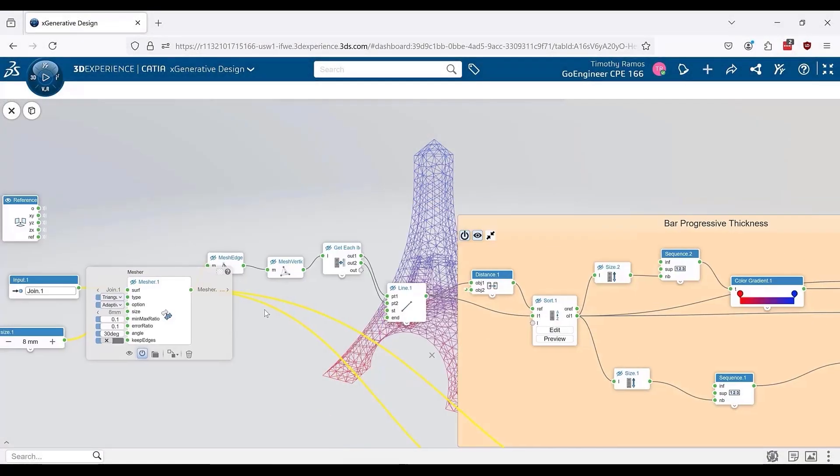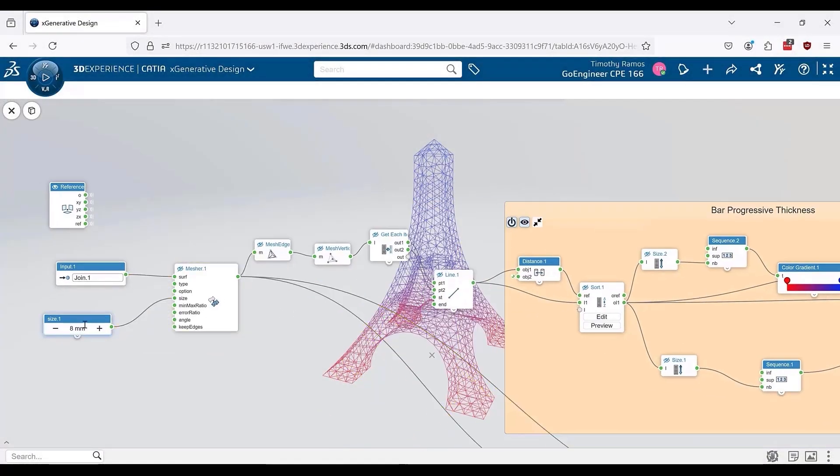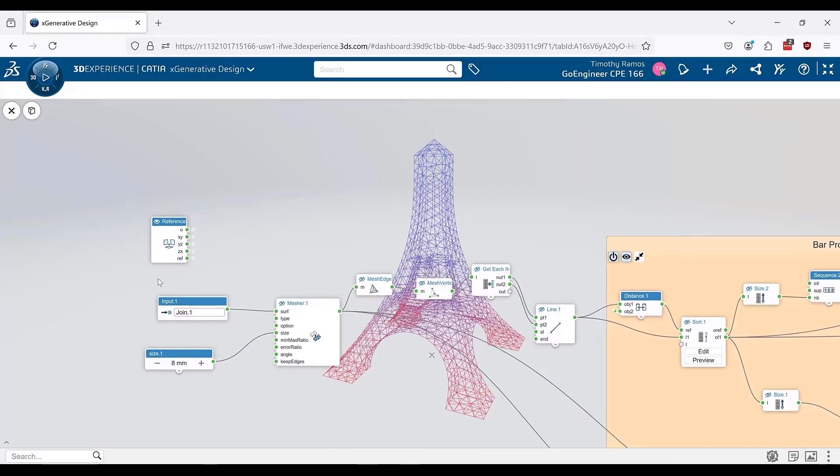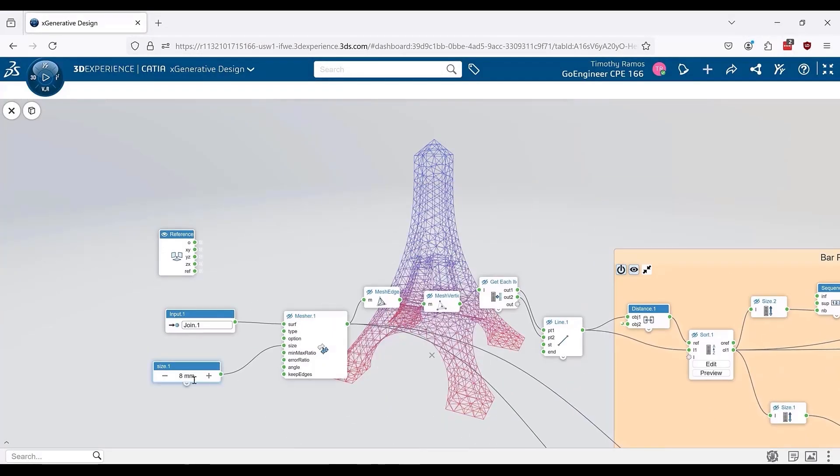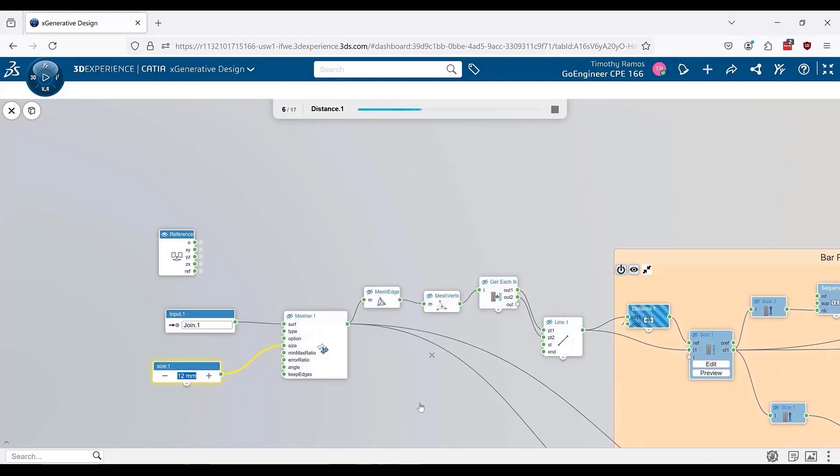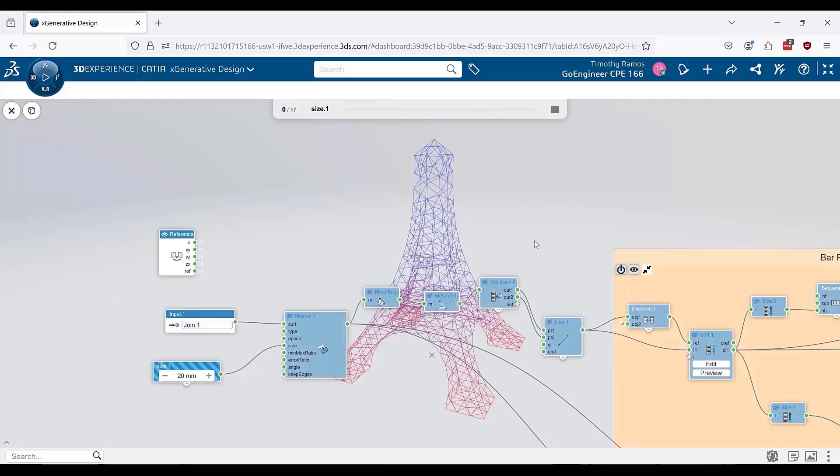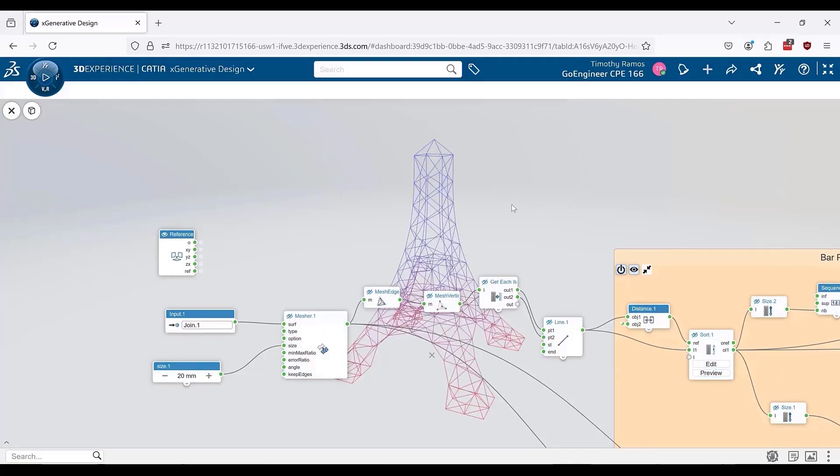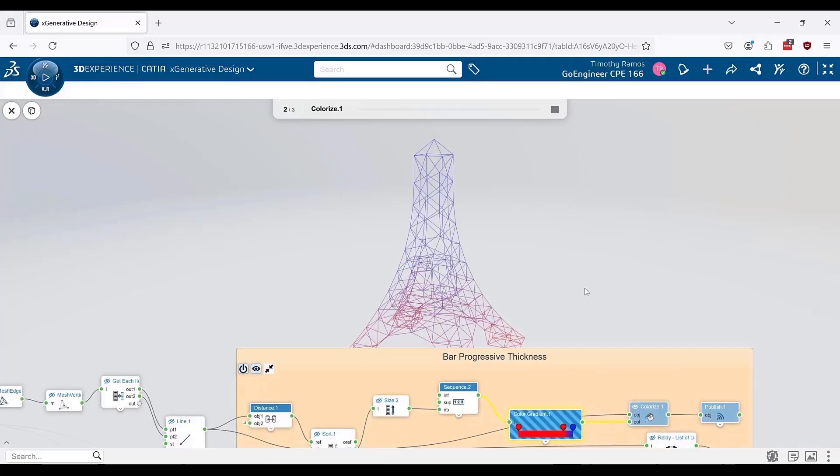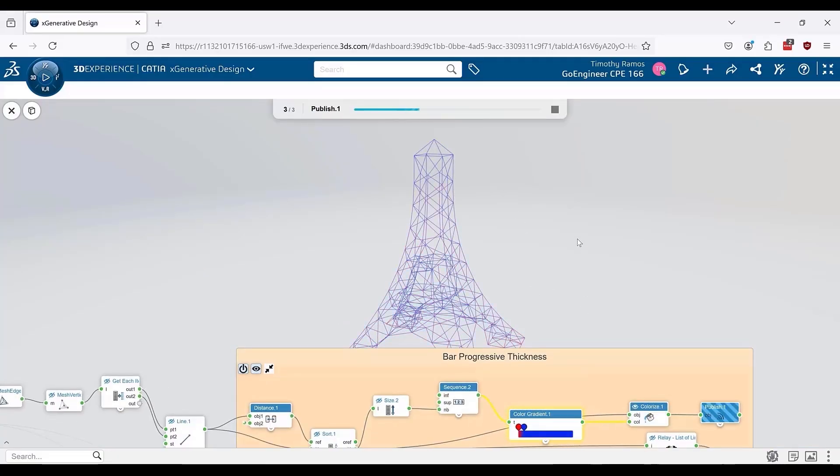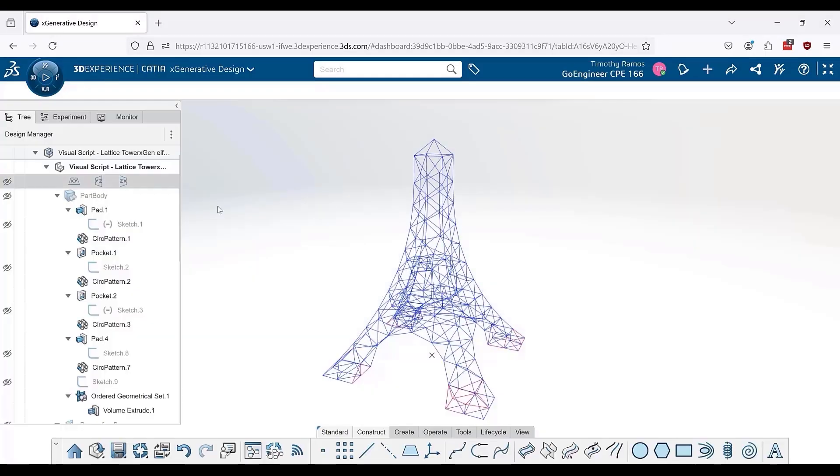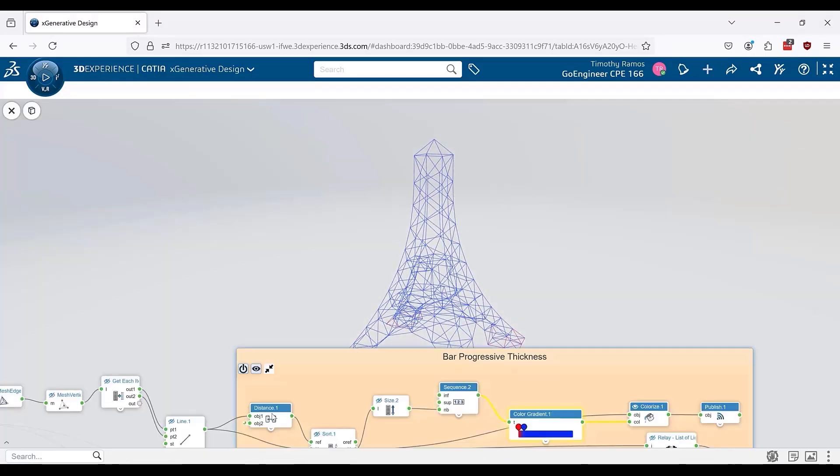3DEXPERIENCE provides apps which allow you to design using visual scripting as opposed to the tree-based scheme you are used to. Designing in this manner affords you the ability to create patterns and lattices on a large scale that were once much more difficult when using the traditional tree method.